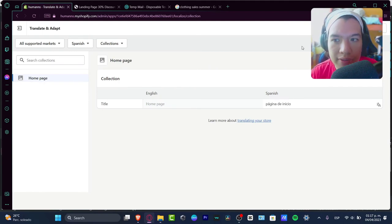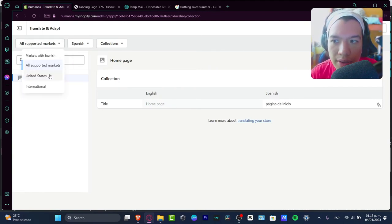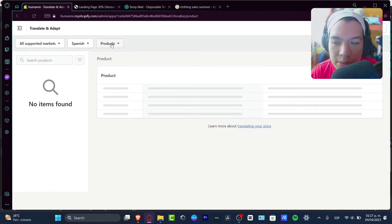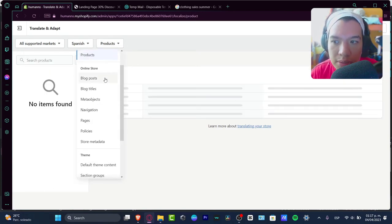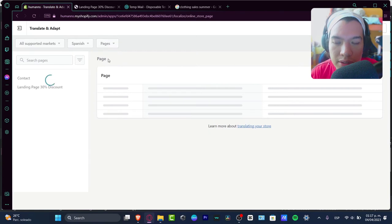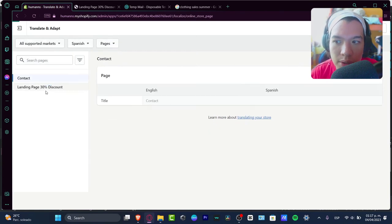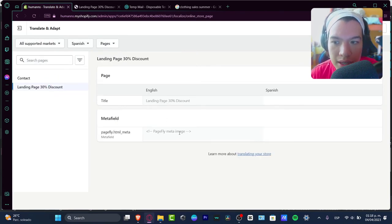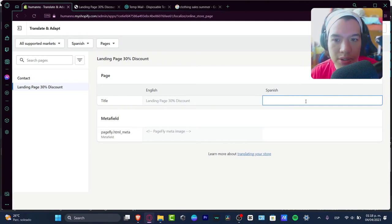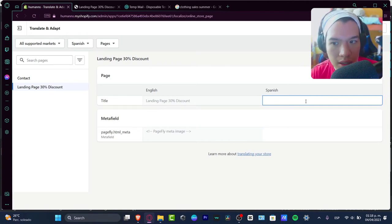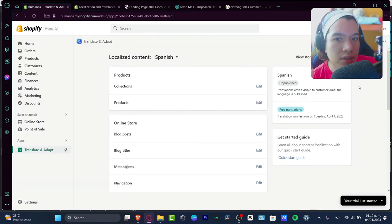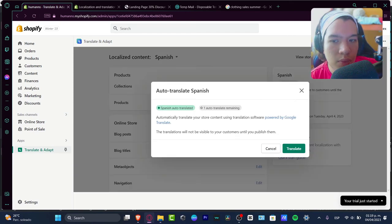And there we go. After that, what you want to do is locate the other elements that you want to start editing, for example the products or the online store. I'm going to go into my pages, into my landing page of the 30% discount. This is the part where I want to change everything into Spanish. When that has been successfully added, once I hit the Auto Translate.